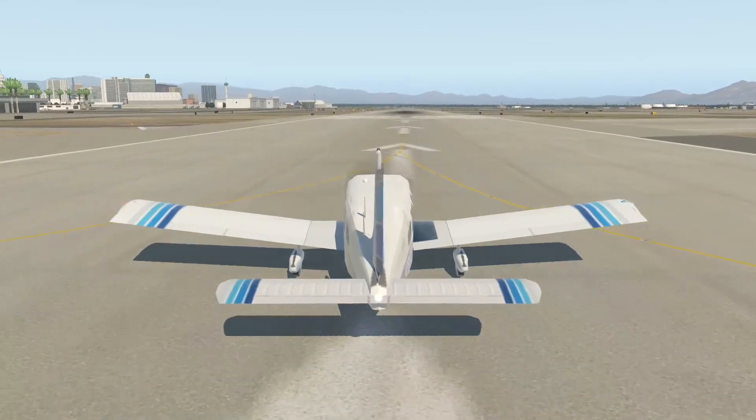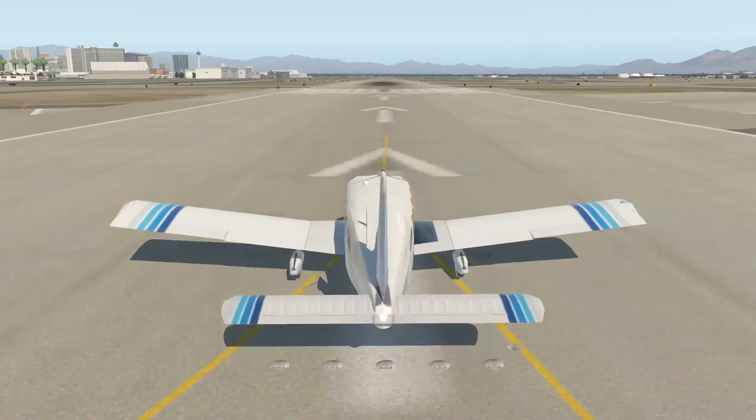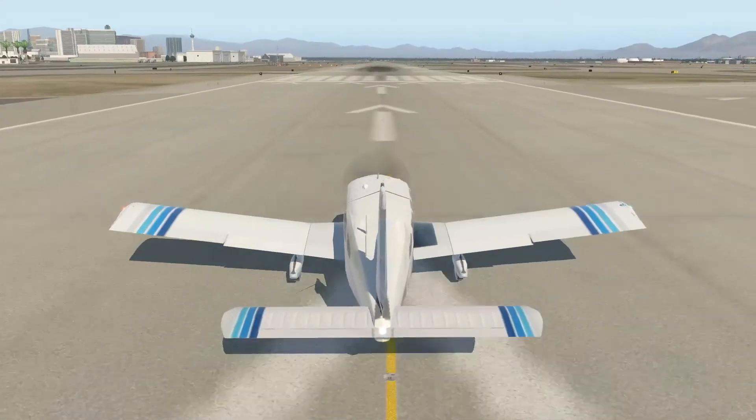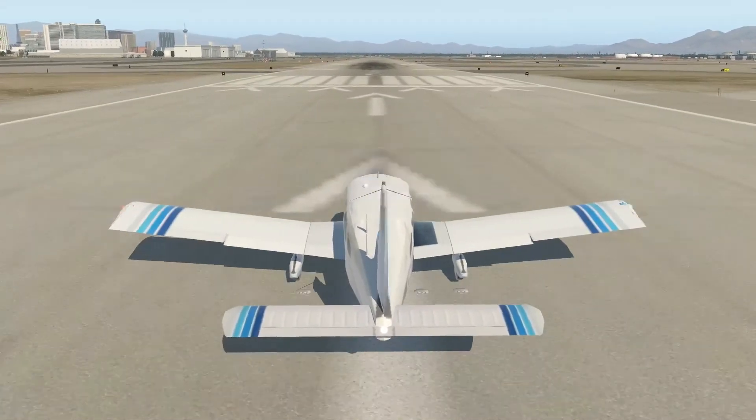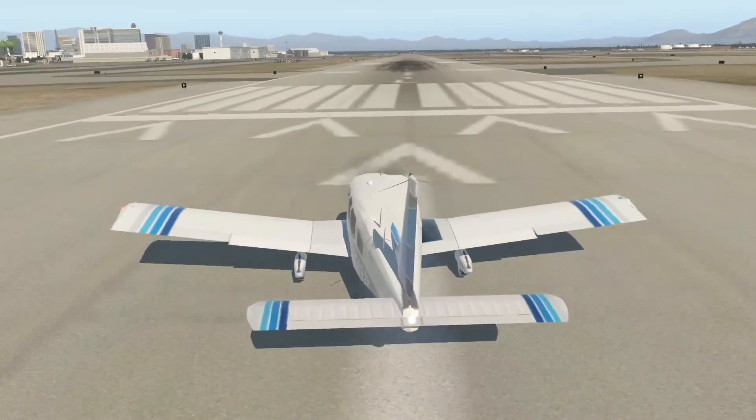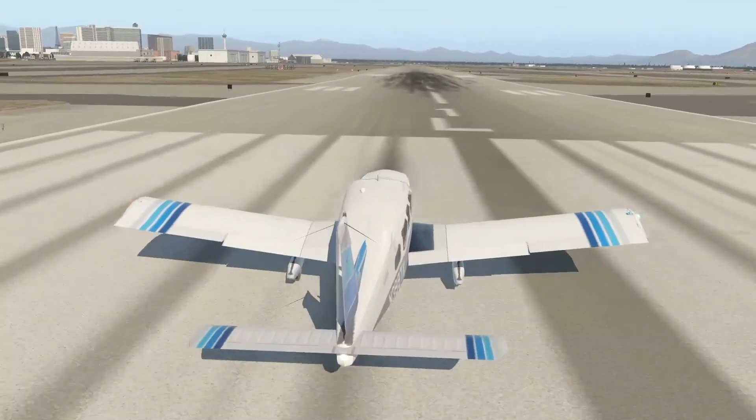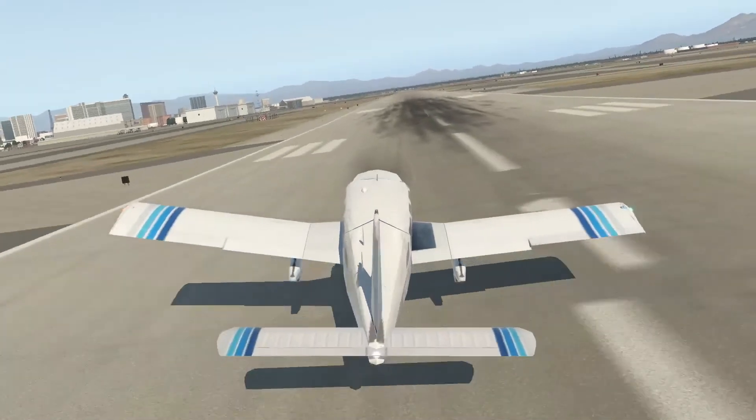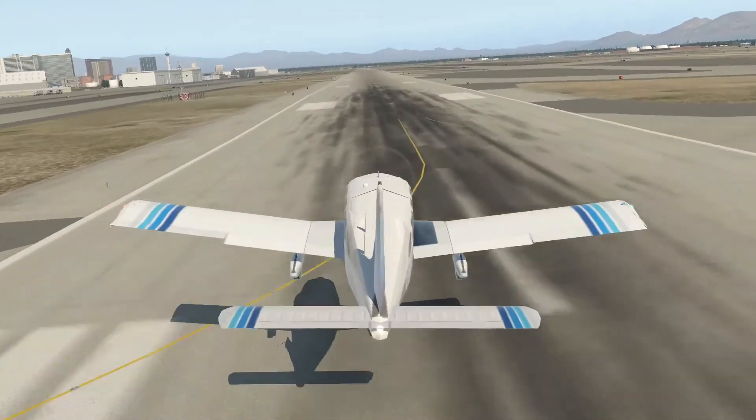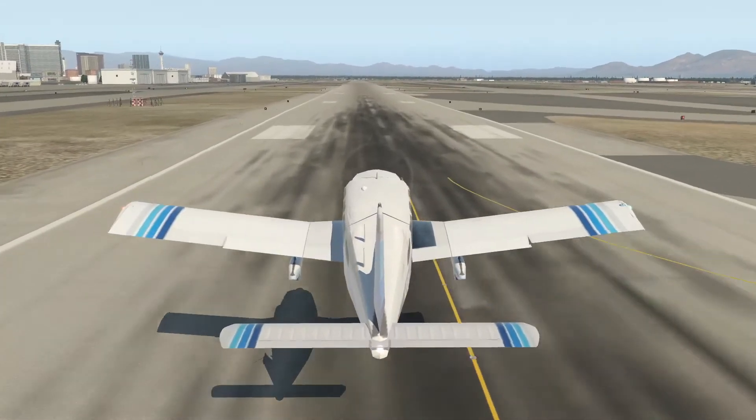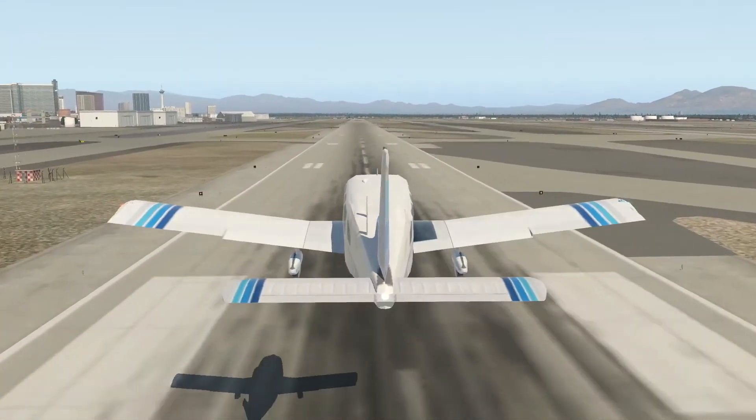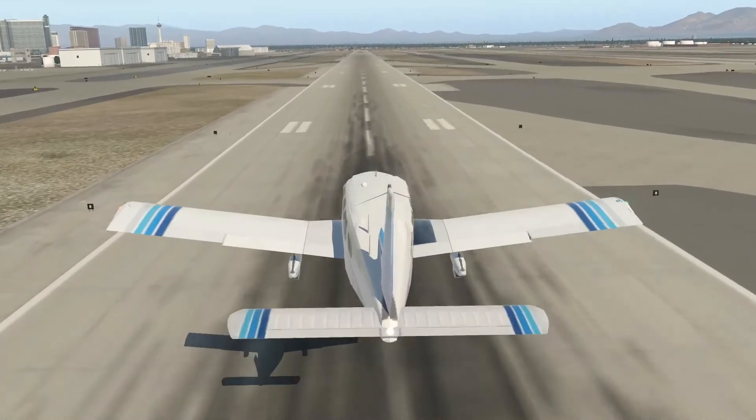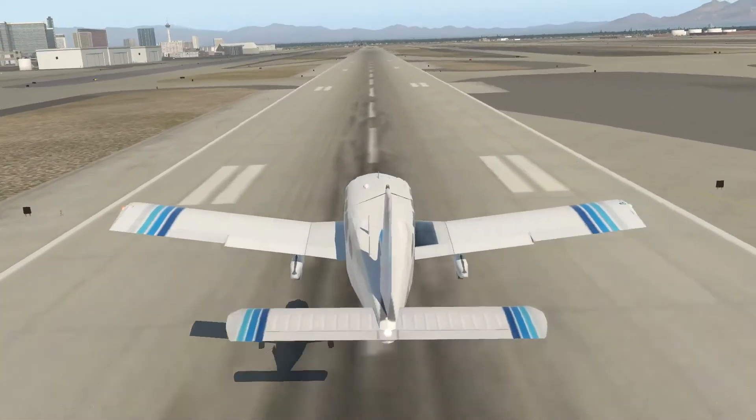And see, it works. It flies and everything. Yeah, so that's it.